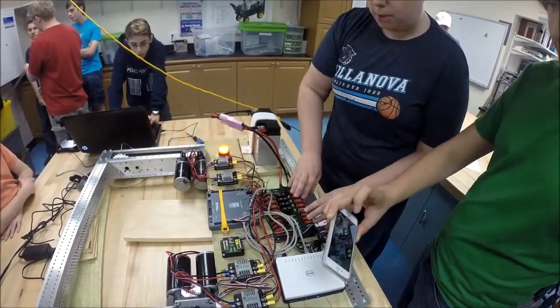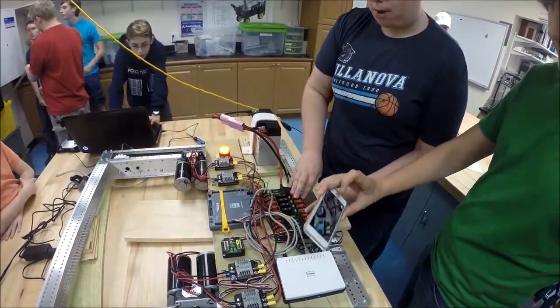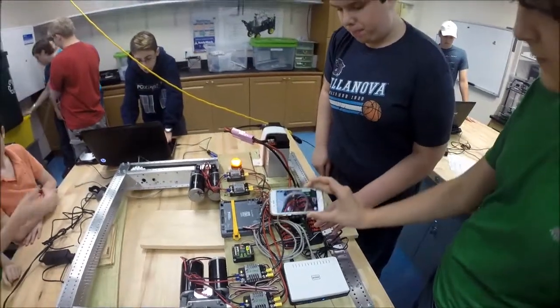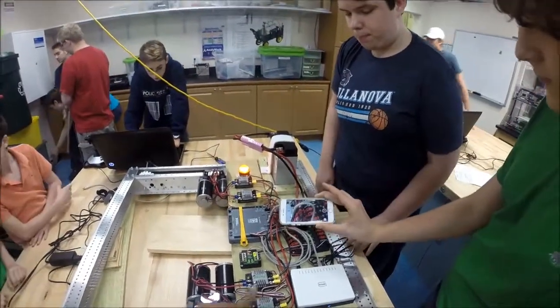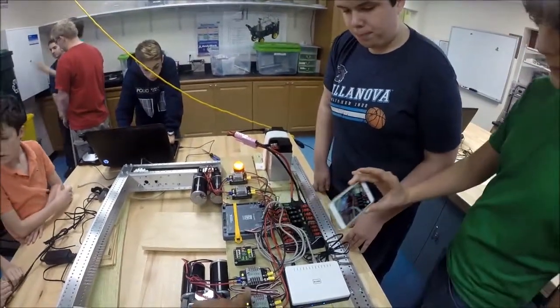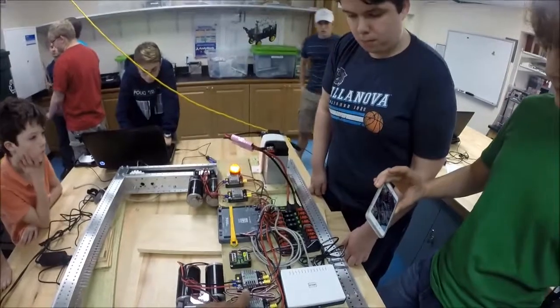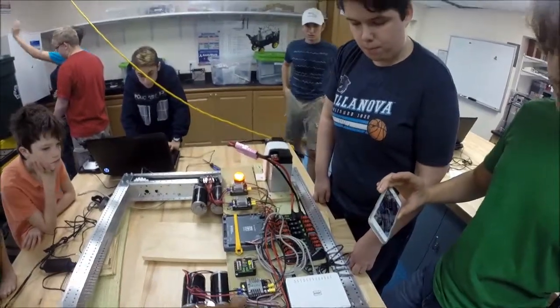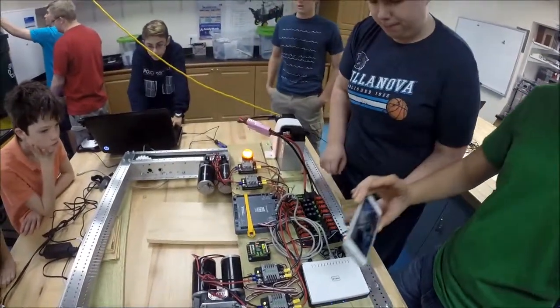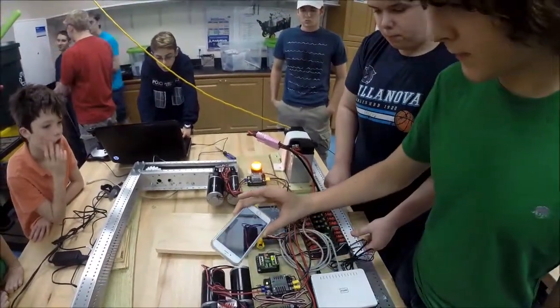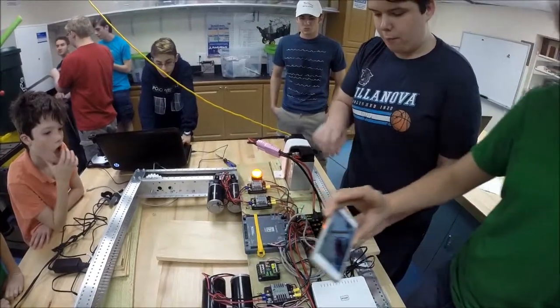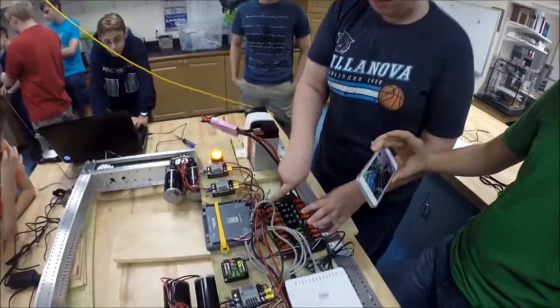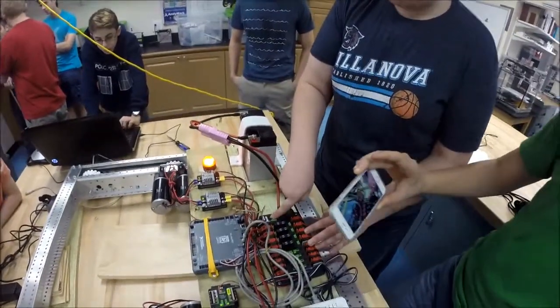And then also we have these Talon speed controllers hooked up to the power distribution module, okay. And these modules, controllers I'm sorry, they're also connected to the motors. Yes, okay.